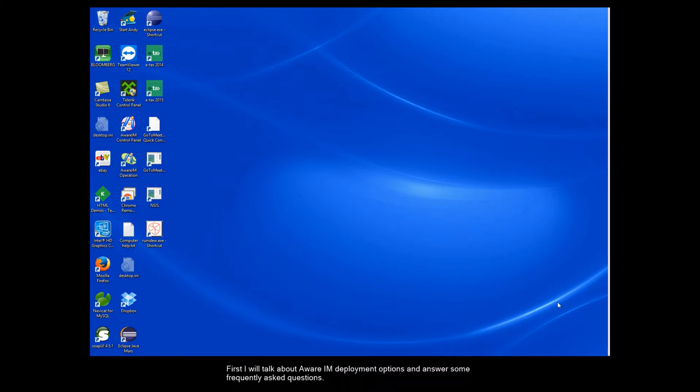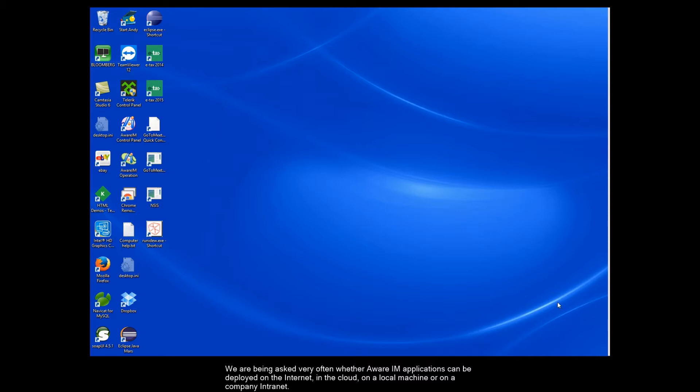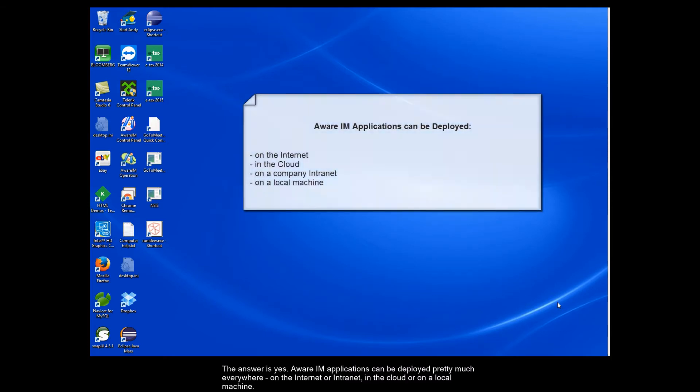First I will talk about Aware IAM deployment options and answer some frequently asked questions. We're being asked very often whether Aware IAM applications can be deployed on the internet, in the cloud, on a local machine or on a company intranet. The answer is yes. Aware IAM applications can be deployed pretty much everywhere, on the internet or intranet, in the cloud or on a local machine.